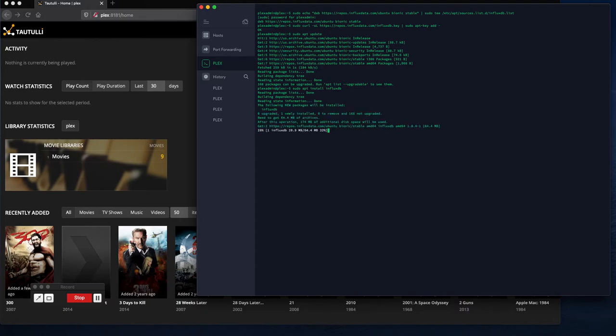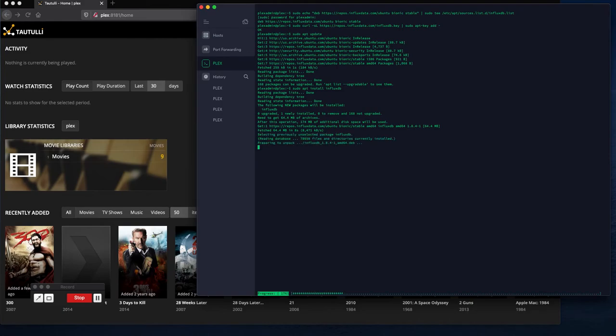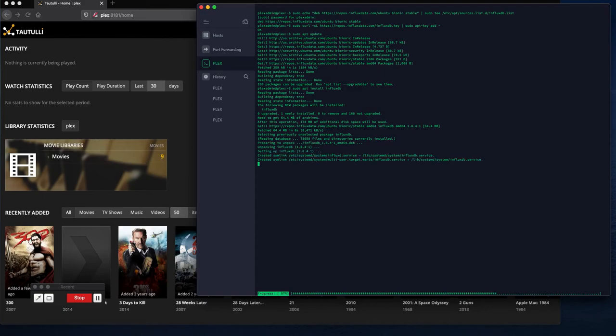So next thing was during part of the setup, because we're going to utilize CollectD, is configuring the InfluxDB config file for CollectD. And in the process of doing that I was kind of inputting information that doesn't exist yet.